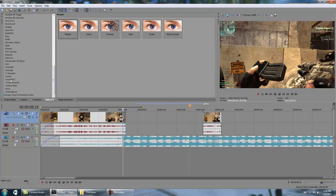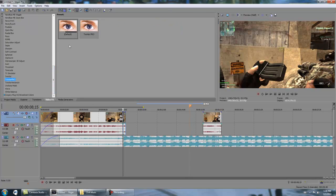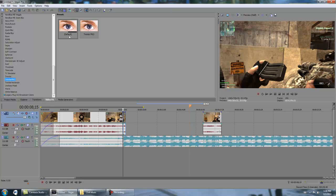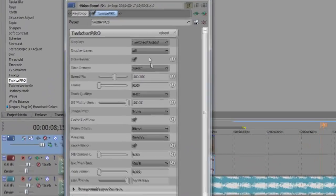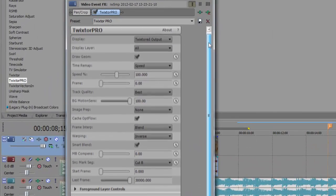And find Twixtor Pro. Twixtor is okay to use, that's what I used to use, but you want to use Twixtor Pro. And then the default settings are here, but these are my settings. And these are the ones you're going to want to use, which are...